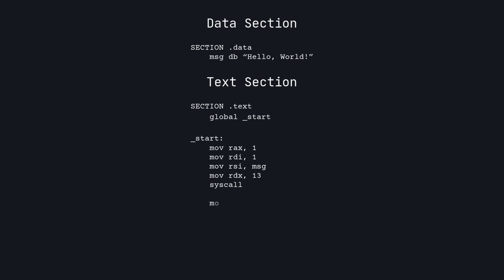Next, we will use syscall number 60, which exits the program. The exit syscall takes in an argument, which is the error code. The error code is useful for debugging because after a program runs, if it fails, you can tell why by reading the error code. An error code of zero means the program ran successfully, so we will set RDI to zero. Again we write syscall to tell Linux to perform the syscall using the values that we set.